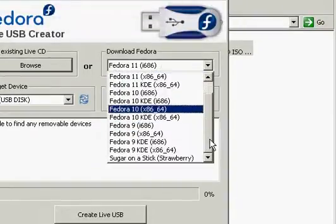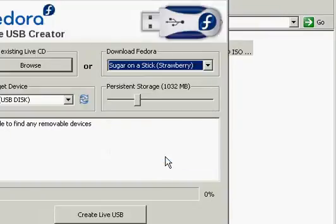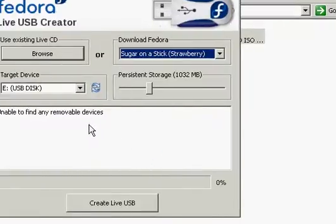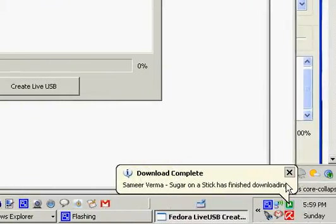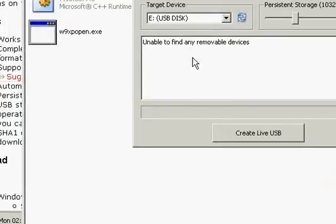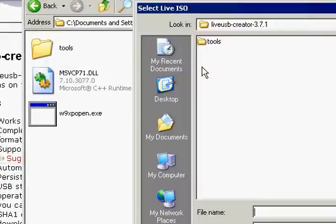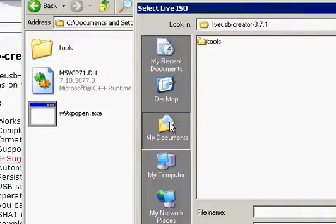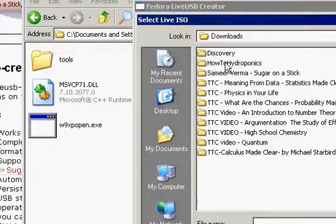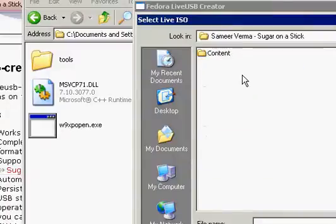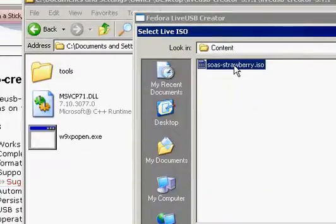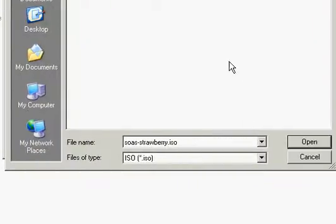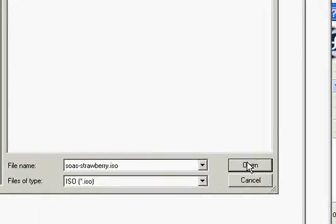And again, strawberry, Sugar on a Stick. And actually, I've already downloaded the torrent. So let's see if it finds that as well. My documents, downloads, Sugar on a Stick, content, and there it is. There's my ISO, strawberry ISO. Open.